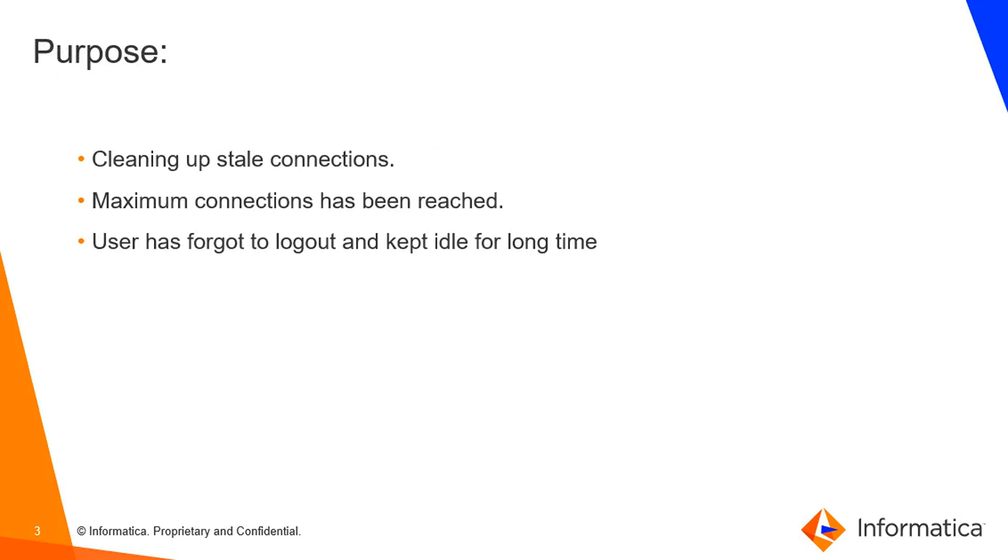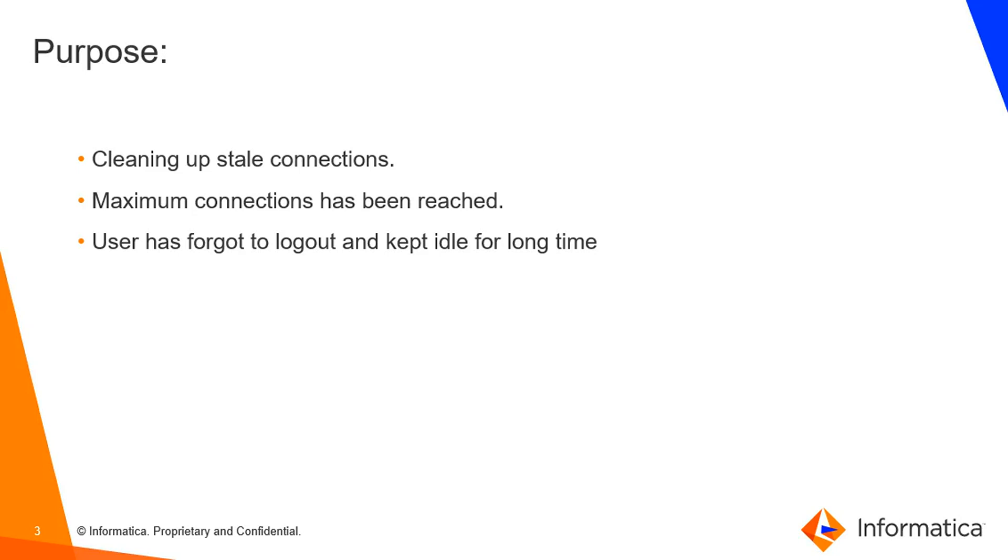Purpose: Sometimes when a user logs out from the client or a connection to a repository service, it might leave a stale connection or a process which is connected to the repository, like PMDTM, which is long-running and you want to kill those connections. Or when maximum connections to a repository service has been reached and no more users are able to connect. Or when a user has forgotten to log out and kept it idle for a long time.